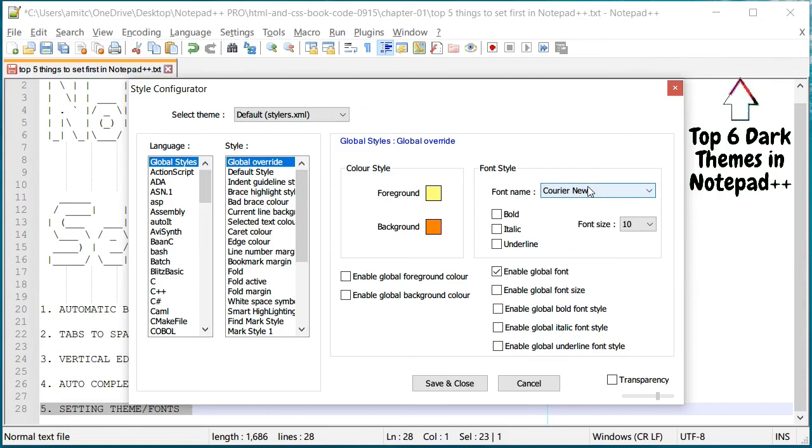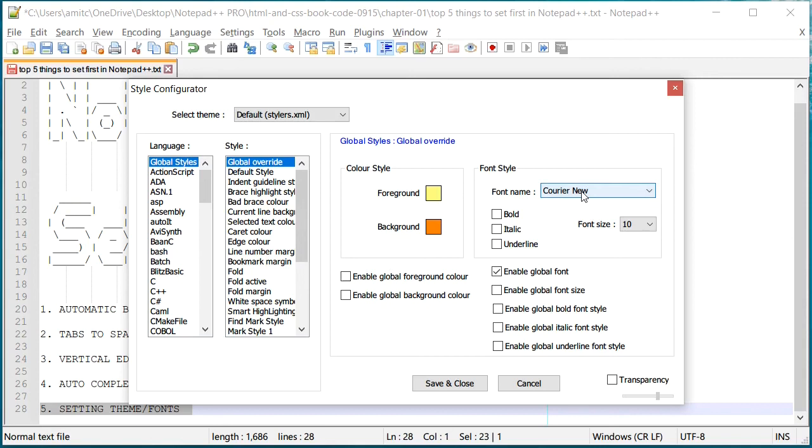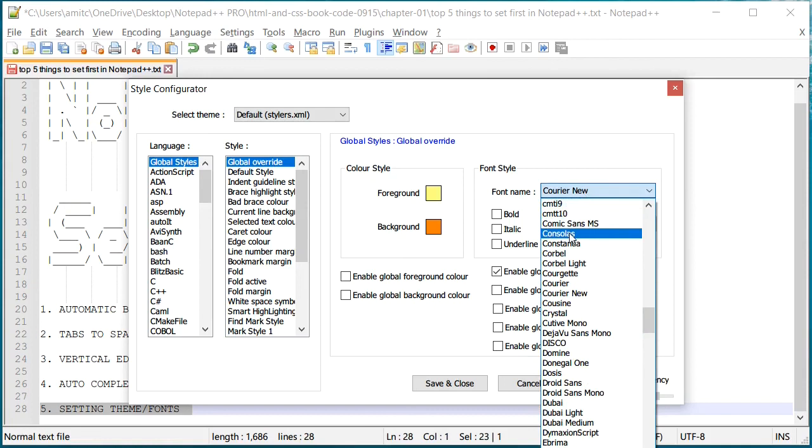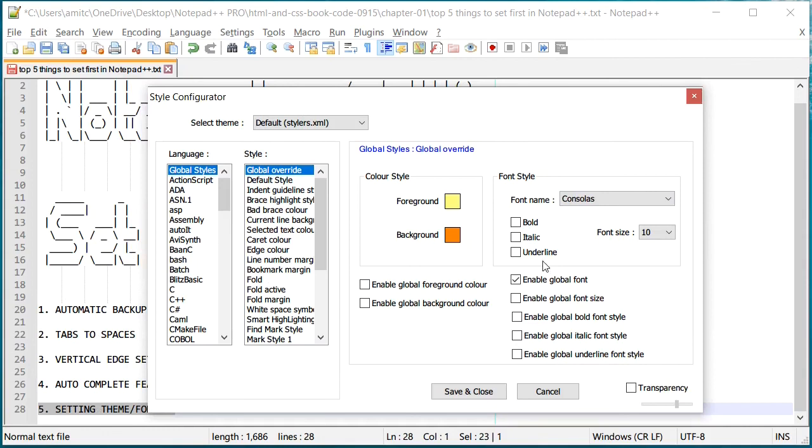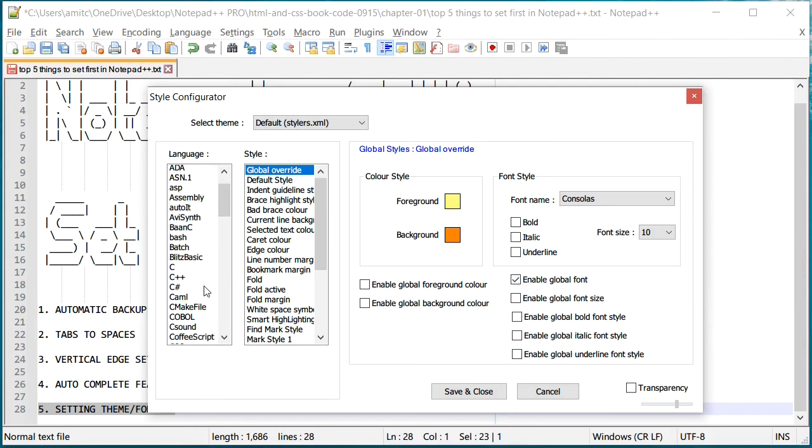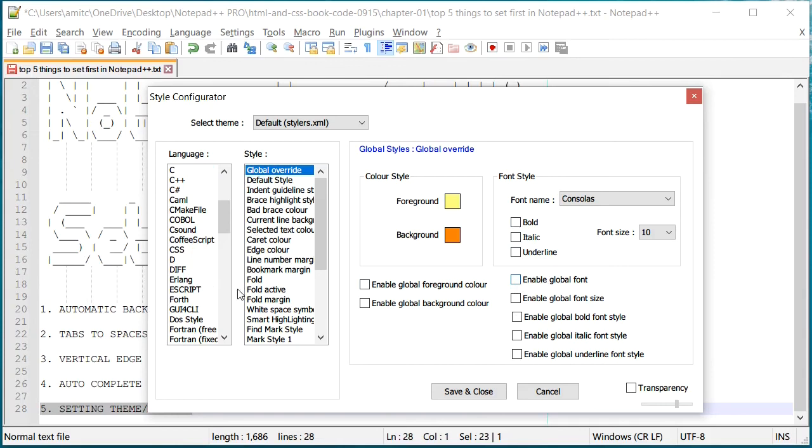I also like to change the fonts. So default Courier New that Microsoft came up with is pretty good, but they have another font called Consolas I guess, and I really like that one. This is a newer monospace font and usually I enable this global font so irrespective of language that I'm working in, it will always have this font setting.